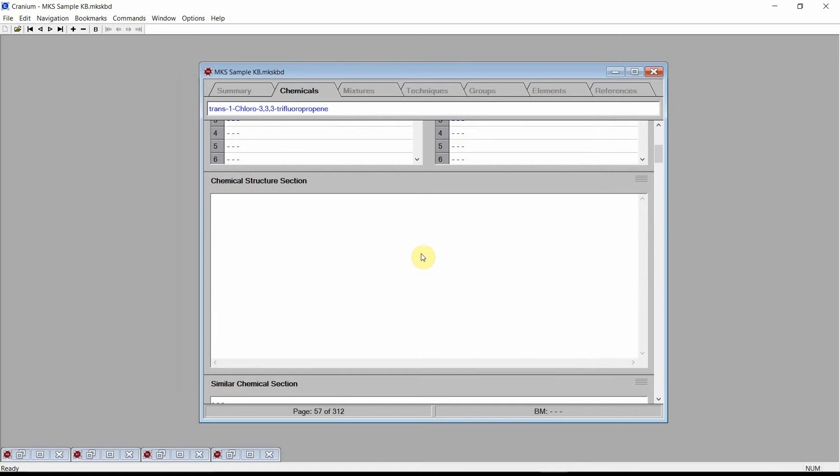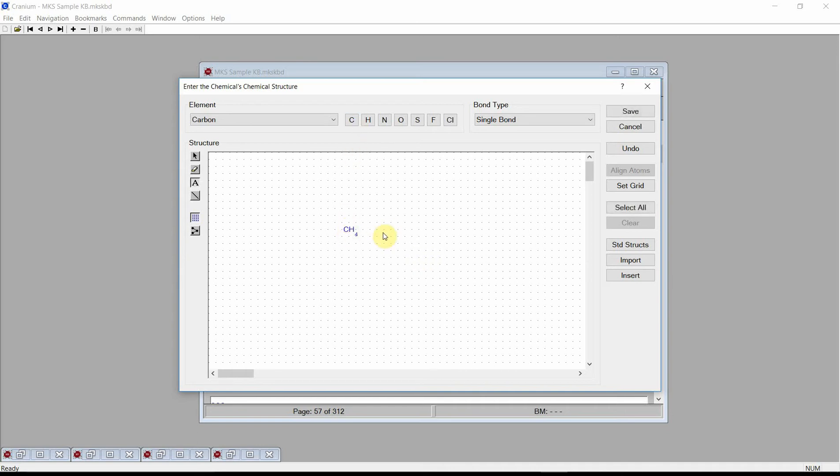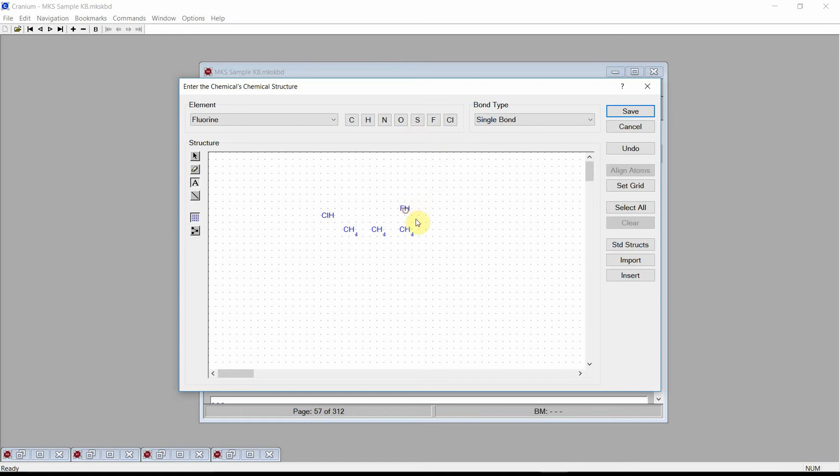Click the left mouse button on the Structure Entry field. Cranium will activate the Structure Editor dialog. Enter the chemical's molecular structure. Three carbons, one Chloro, 3,3,3-Fluoro.